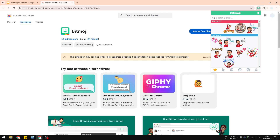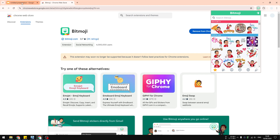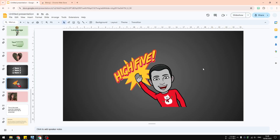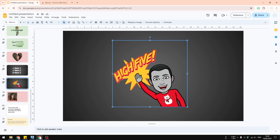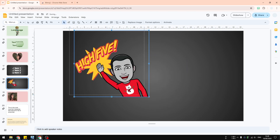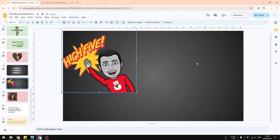Once logged in, you can customize your emoji. After that, you can come back to your presentation and start inserting emoji to your document.